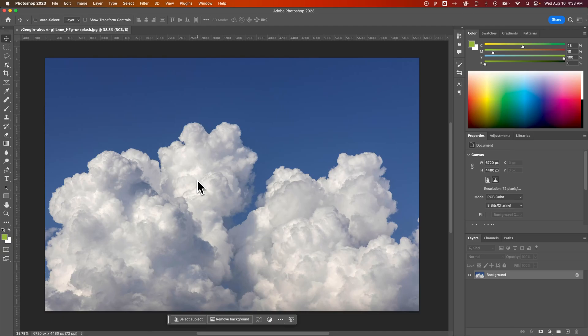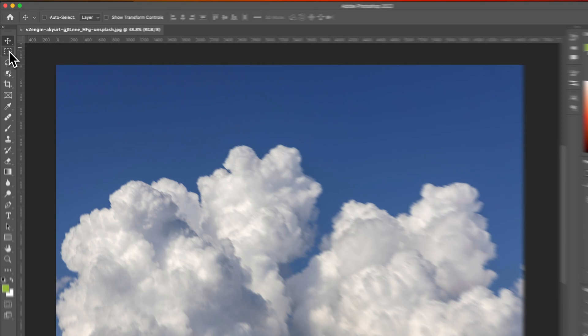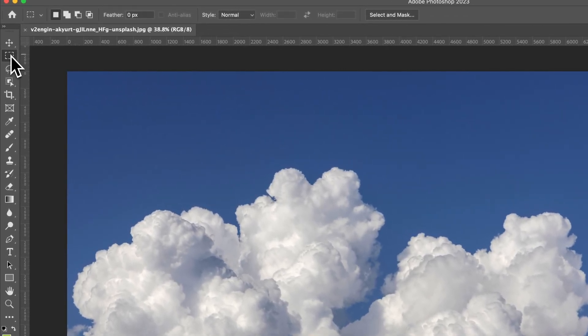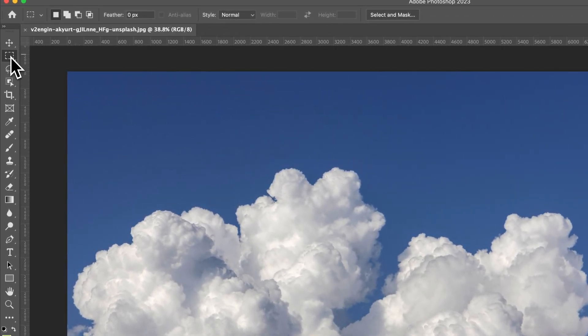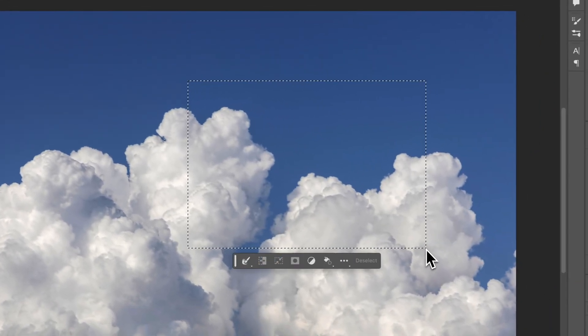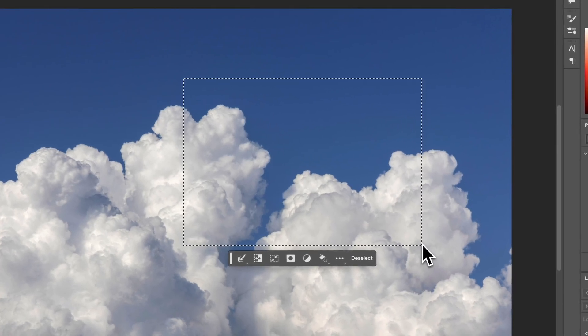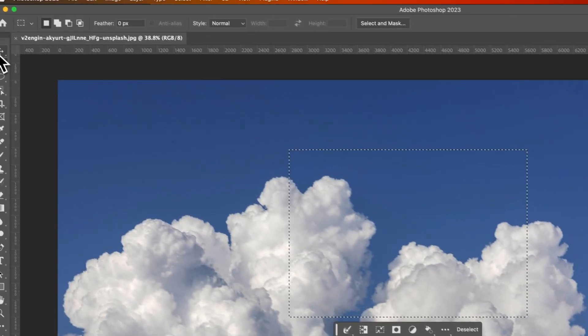Pretty often in Photoshop you need to move selections around. So if I go up to this Marquee Selection Tool and click and drag, I have this selection right here.